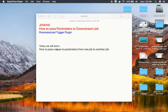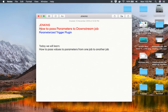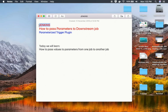Hello and welcome to this session. Today we will learn how to pass parameters from one job to another downstream job in Jenkins. For this we are going to use the parameterized trigger plugin, and this is going to be very easy and very interesting. So let's get started.